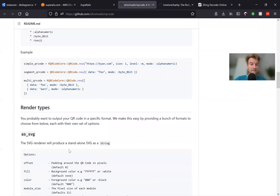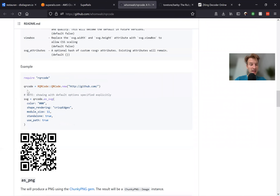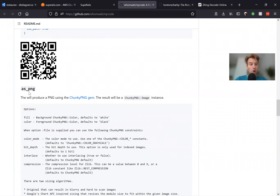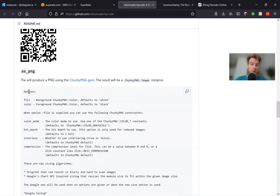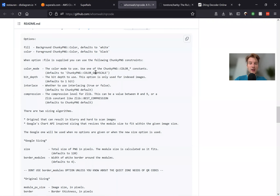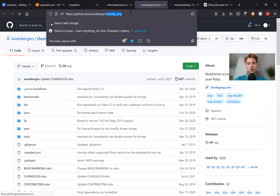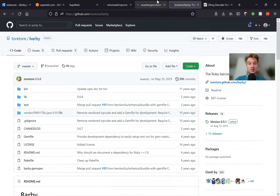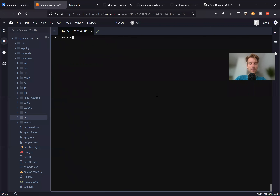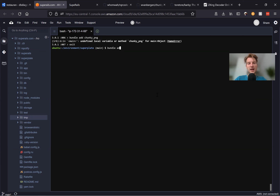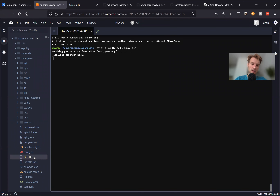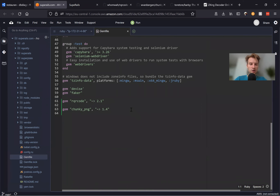How can we do this? There is an option to output as SVG or as PNG. To save it as a PNG we would need the external dependency chunky_png. I think it actually comes pre-installed with RQR code, but I'll say bundle add chunky_png because Barbie doesn't have it as a dependency by default. So I'll also say bundle add chunky_png.